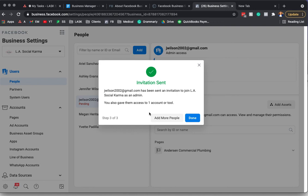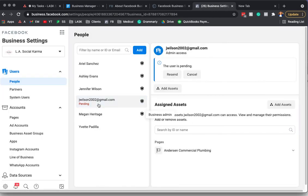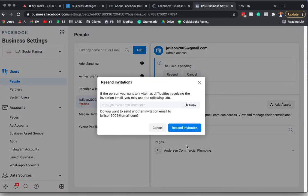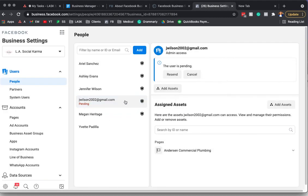And then an invitation would be sent to this person. Now, a lot of times the invitation does not go through, and so that's a hassle. So what you'll want to do is just come back in here and go Resend. And what you can do is copy and paste this link and just send it to them in an email.